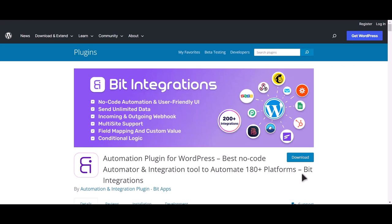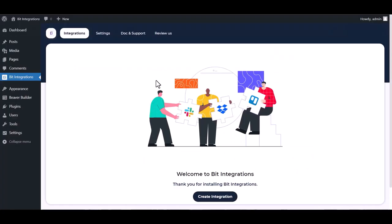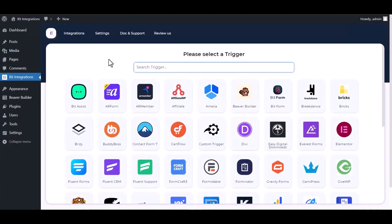I am utilizing the Bid Integrations plugin to establish a connection between these two platforms. Let's go to Bid Integration dashboard, create integration, search and select Beaver Builder.